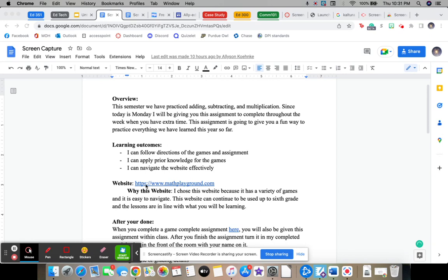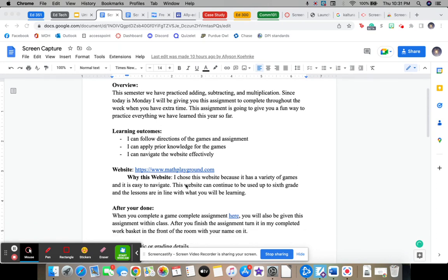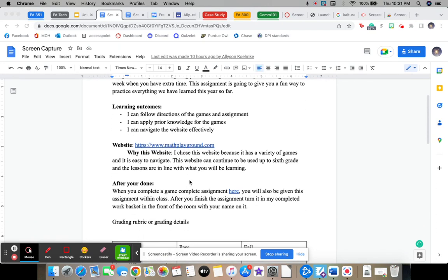So you can type in MathPlayground to your web browser or else I'll have it linked in this video. I chose this website because it has a variety of games and it's super easy to navigate. This website can continue to be used up until sixth grade and the lessons are exactly in line with what you'll be learning. So I recommend saving it somewhere.